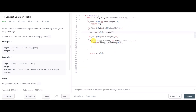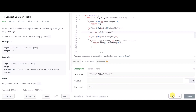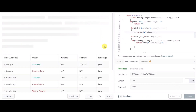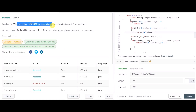Let's run it now and submit. It passed on the very first attempt and is faster than 100% of Java submissions. That was the problem — I'll see you in the next video.